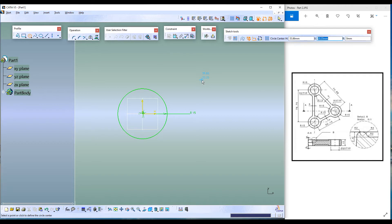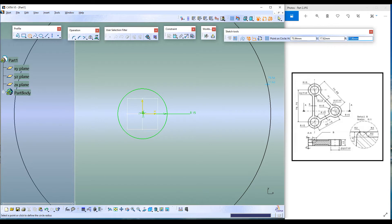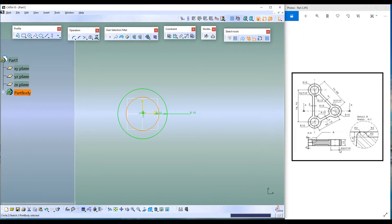Let's click on the command again. Press Tab, Shift+Tab, Tab, enter 0, press Tab, enter 0, Tab again. The small radius is 10 millimeters — the diameter is 20 millimeters — so press 10 millimeters. The second circle is created with R10.